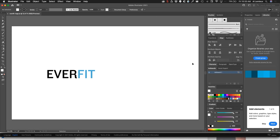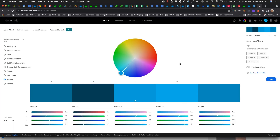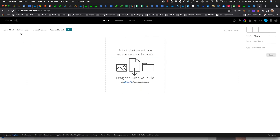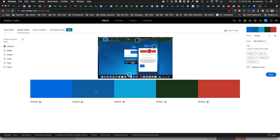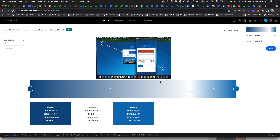Going back to the color app, under Extract Theme, you can drag an image onto the canvas and it will extract a color theme from that image. Under Extract Gradient, it can extract a gradient from an image as well.